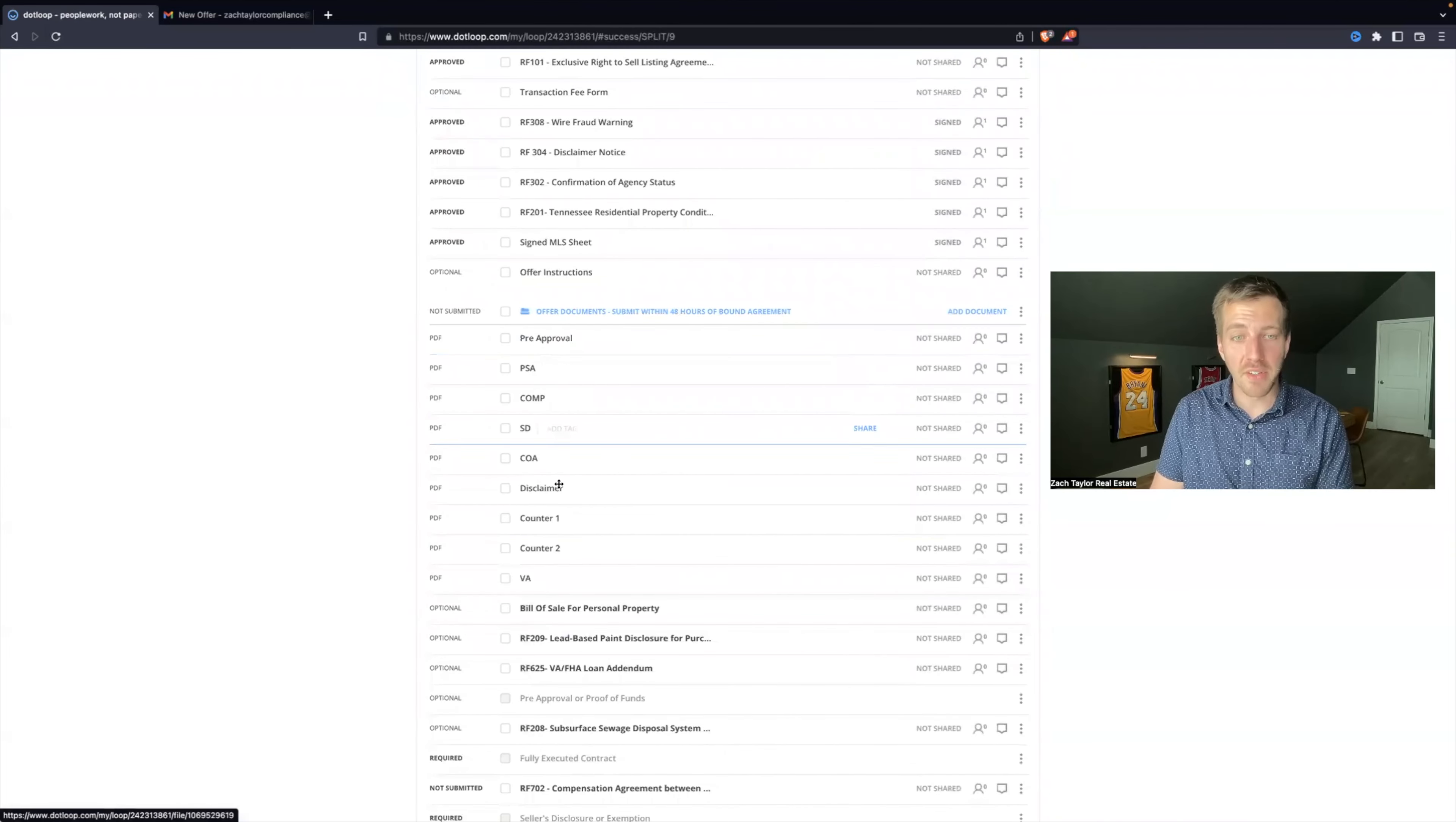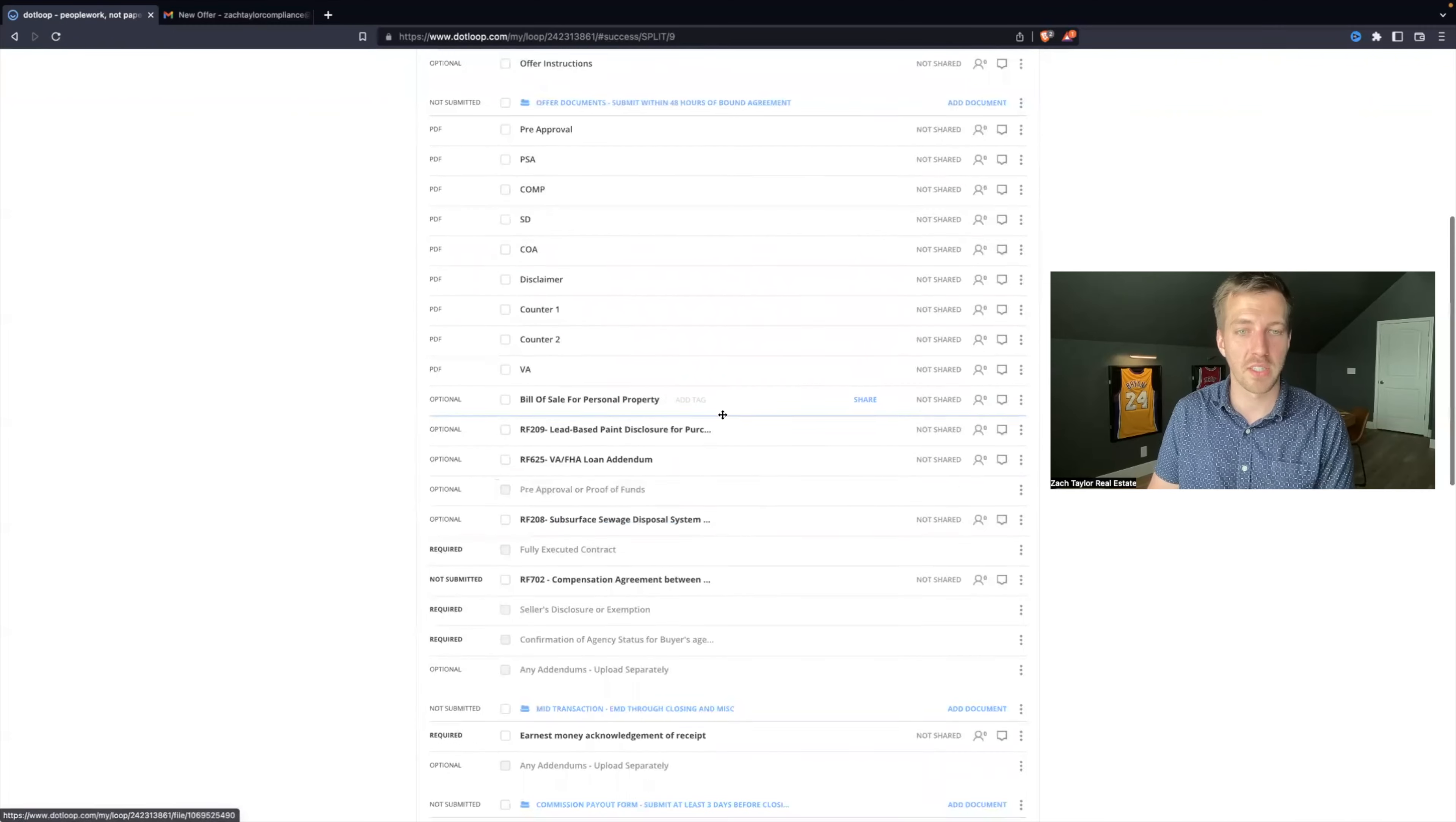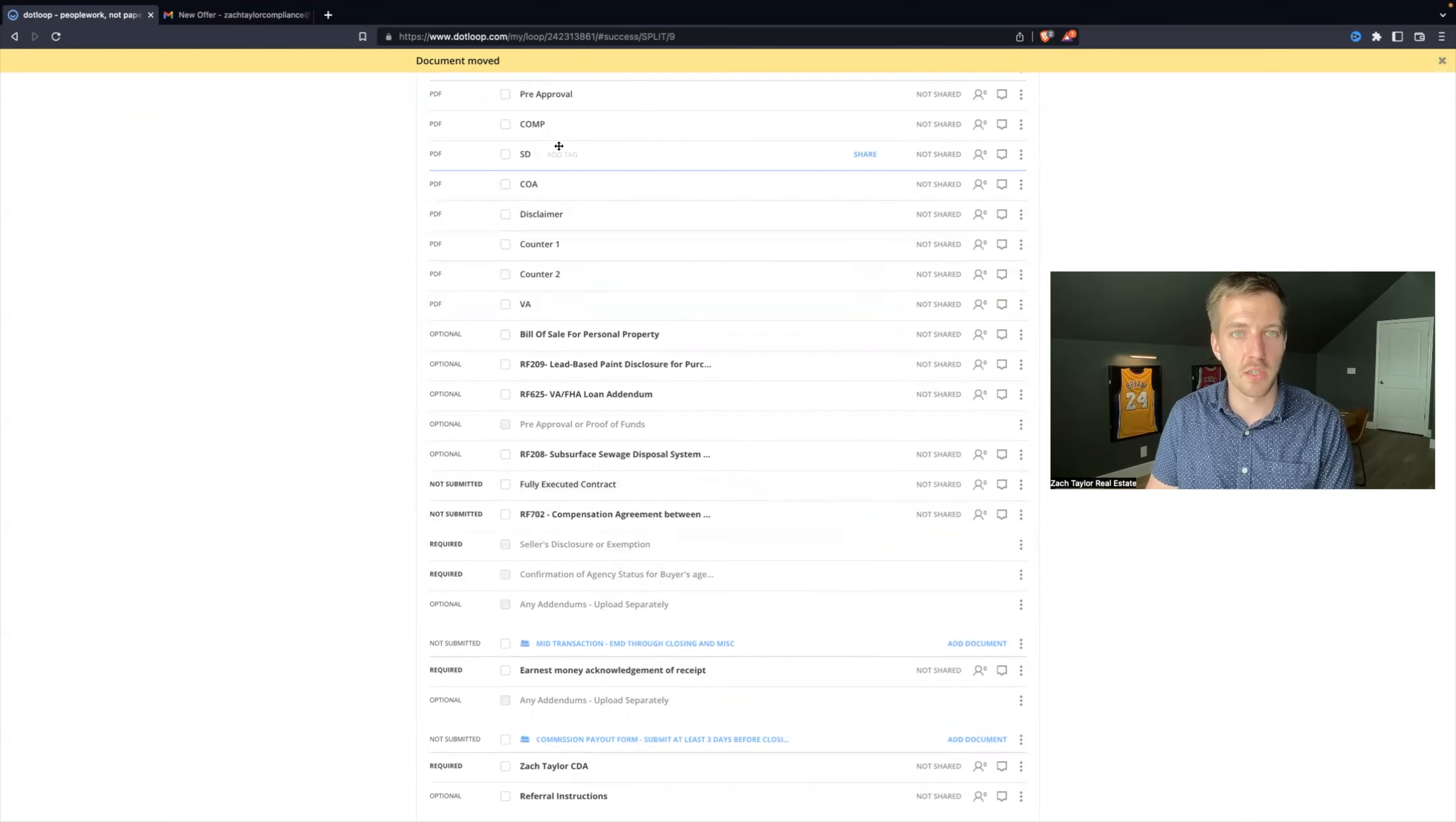So now what you can do is click and drag these to the corresponding required placeholders so that you can submit for review. So let's go ahead and do that. Let's drag the PSA down here. I'm dropping it there. Good to go. Seller's Disclosure goes here, so I'm going to take this, drag it here. I'm going to take the Confirmation of Agency, drag it down here.